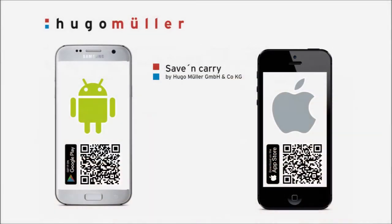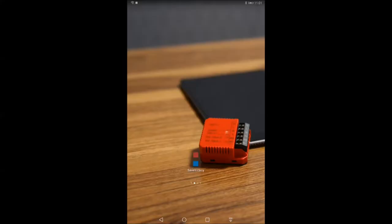If the app isn't installed yet, please scan the QR code and download the app from the desired store. Alternatively, you can search in the Google Play Store or Apple App Store for Save & Carry or Hugo Müller.